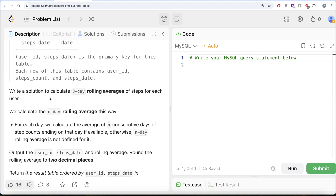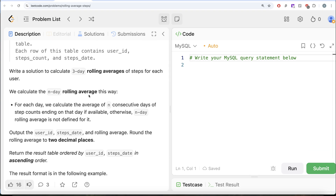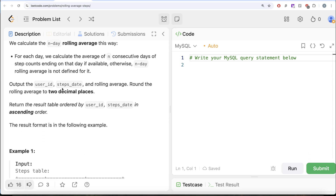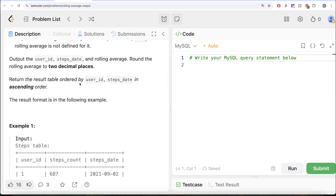We are asked to write a solution to calculate the three-day rolling average of steps for each user. For each day, we calculate the average of n consecutive days of step counts ending on that day if available; otherwise, the n-day rolling average is not defined for it. Output the user_id, steps_date, and rolling average, rounded to two decimal places, ordered by user_id and steps_date in ascending order.